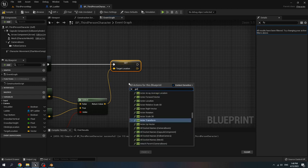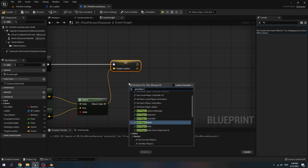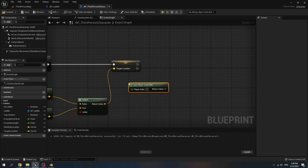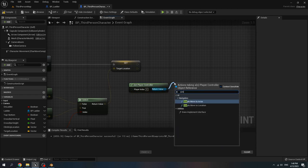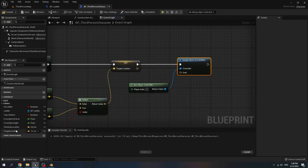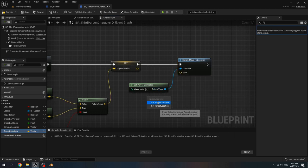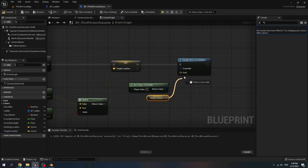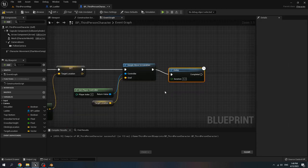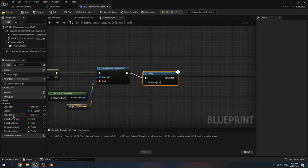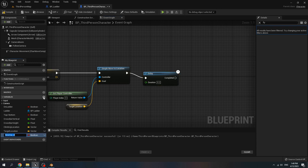Get player controller, call simple move to location. Get target location and connect it to goal. Then delay for 0.2 seconds and add a new variable, name it move to ladder. Set it to true.